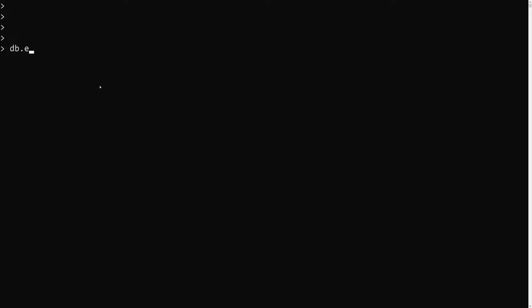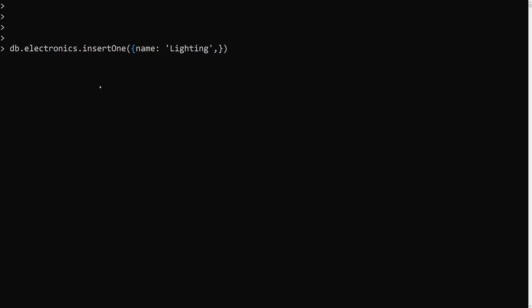I'm taking one example where I will be creating a new collection. Let's say db.electronics. I will use insertOne and here I will try to have a name of 'lighting' or something like that. We will be having an items array with 'lights' and 'cables'.